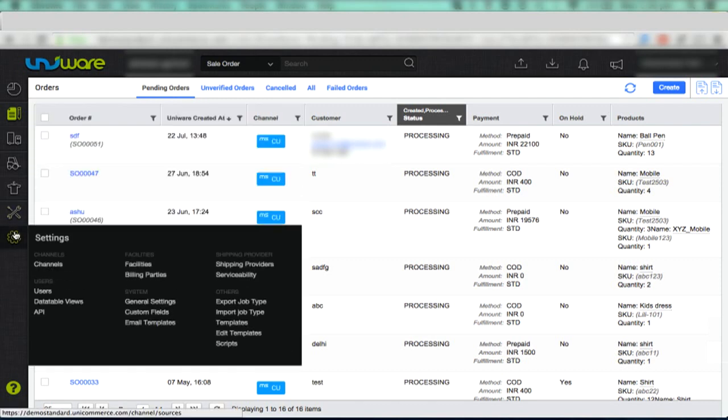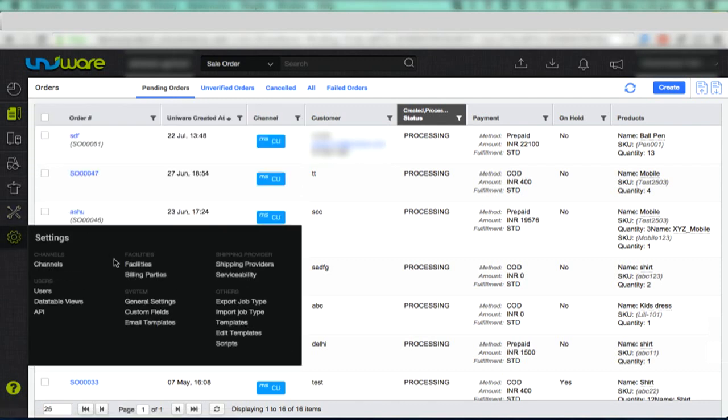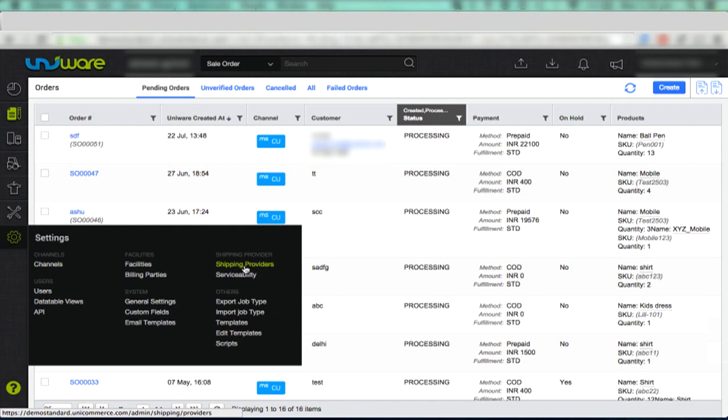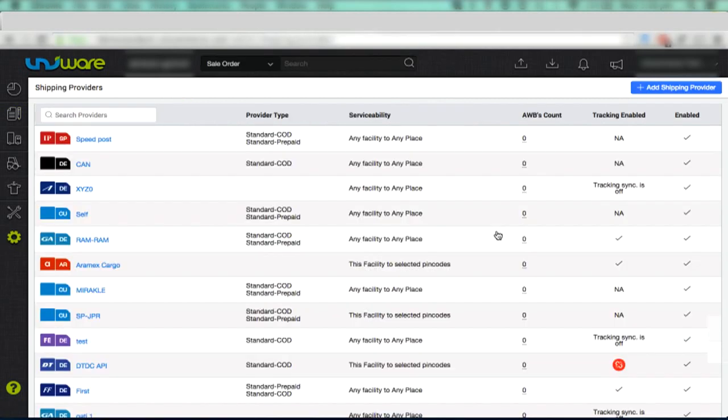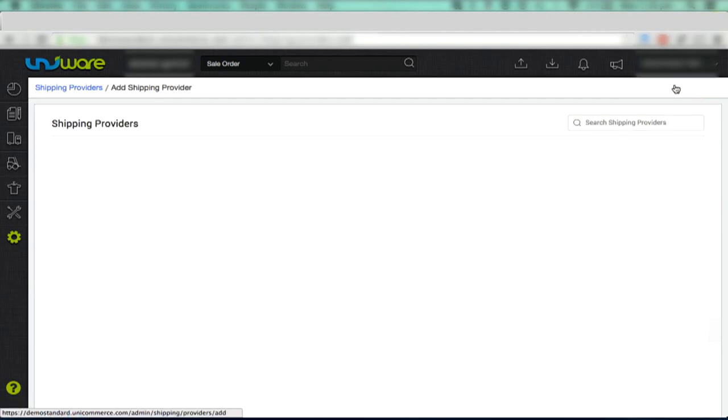Click Shipping Providers link under Settings icon. This page contains the list of existing enabled shipping providers with their respective serviceability and AWB number count. To add a new shipping provider account, click the button Add Shipping Provider on the top right corner of this page.